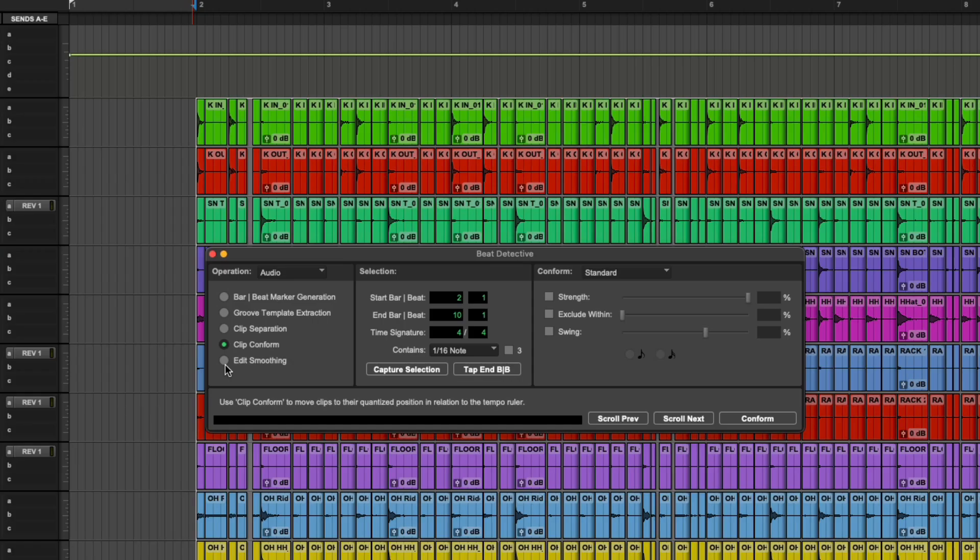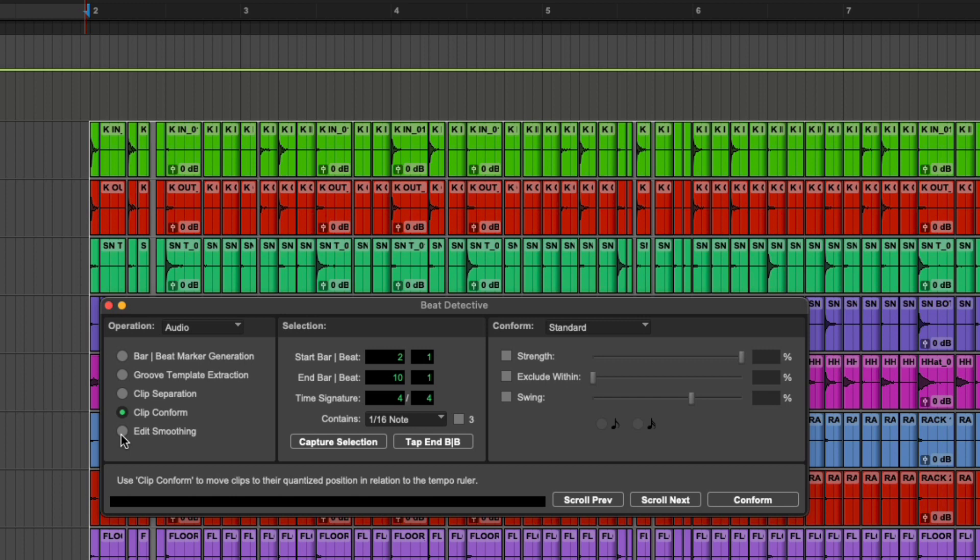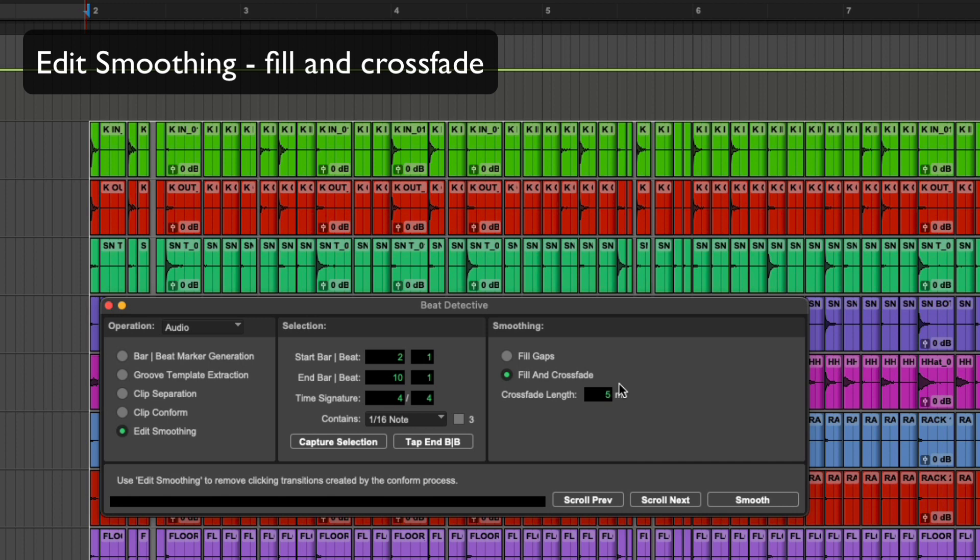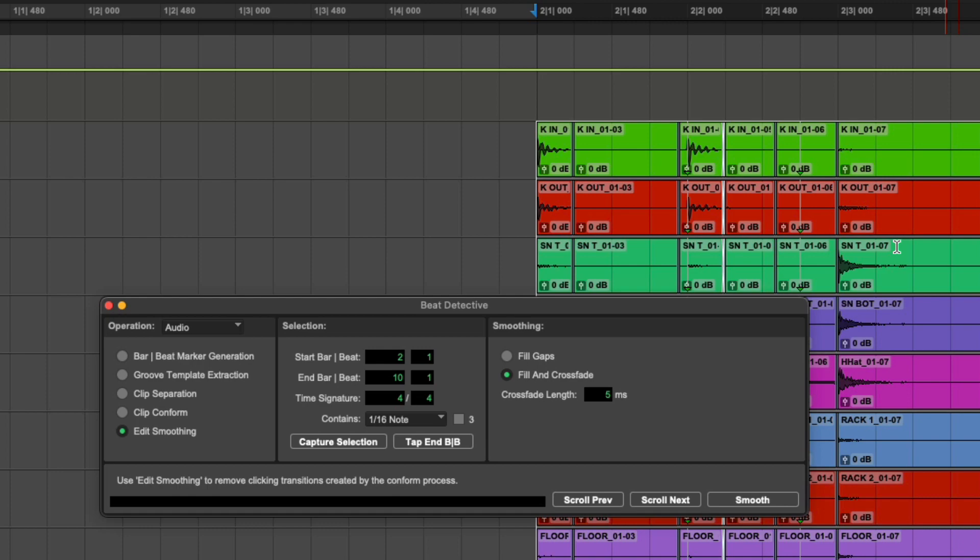Okay, so to fix up all those glitches and close down those gaps we go to edit smoothing. And on the right hand side it says fill gaps or fill and crossfade. I would recommend you use fill and crossfade and leave the crossfade length to five milliseconds. So it would just time stretch and plug all the gaps as it needs to and then put little crossfades in to repair any glitches. So you can see that it's done that. It's closed the gaps and it's put little crossfades in.